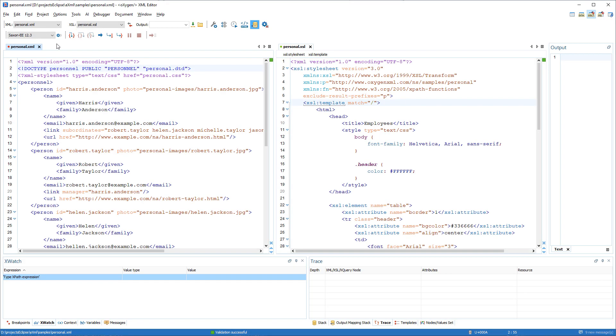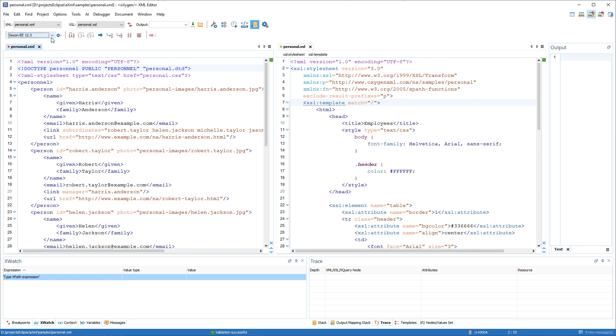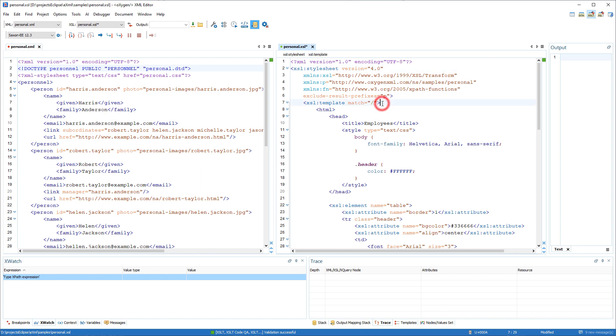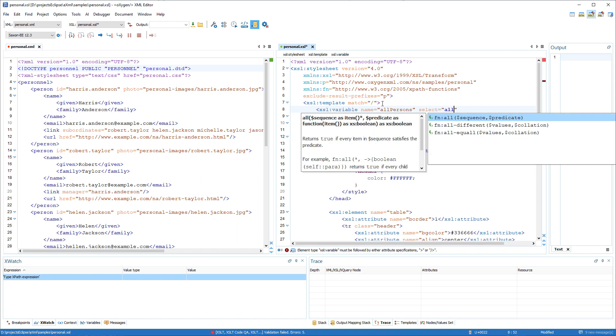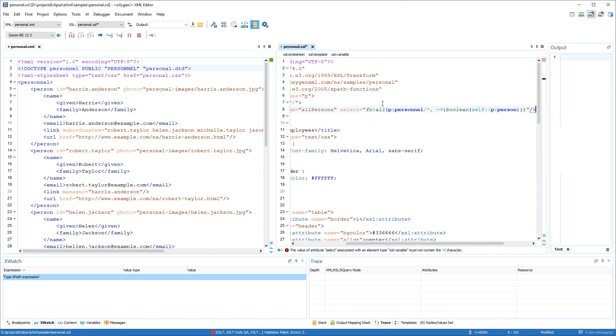The built-in Saxon processor used for XSLT and XQuery transformations and debugging was updated to version 12.3. You can see that the 12.3 options are available in the transformer menu. The XSLT 4.0 support was updated. We'll change the XSL version to 4.0 in this document. Then we'll start adding content and invoke the content completion to show you that 4.0 extension functions are now available.